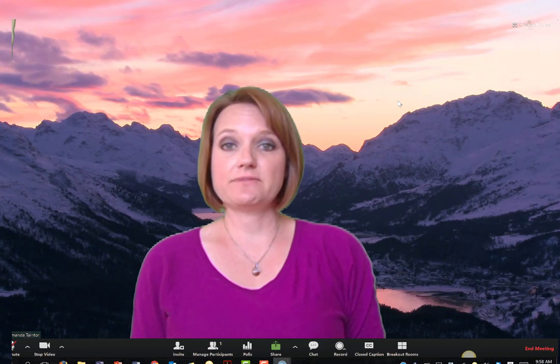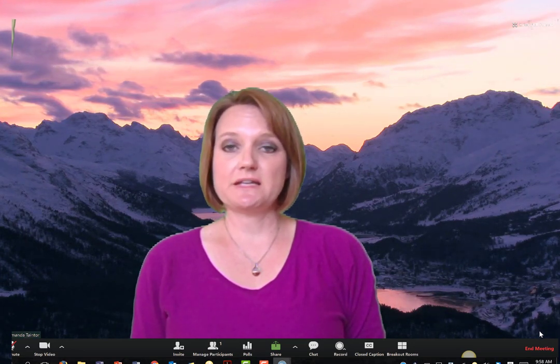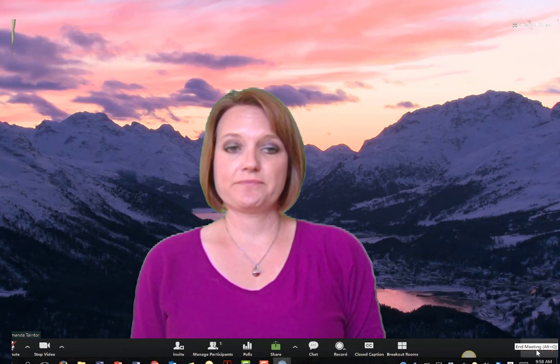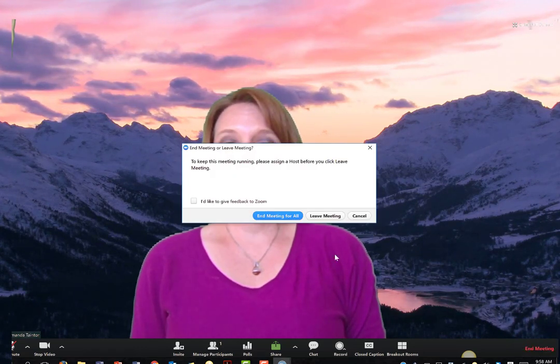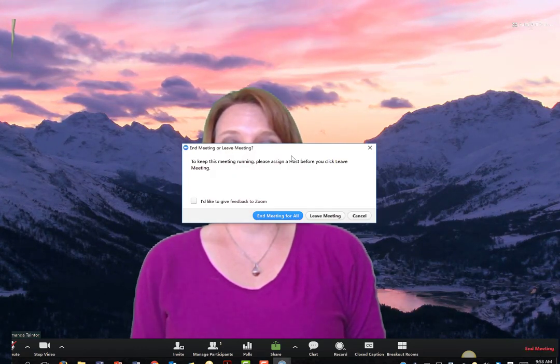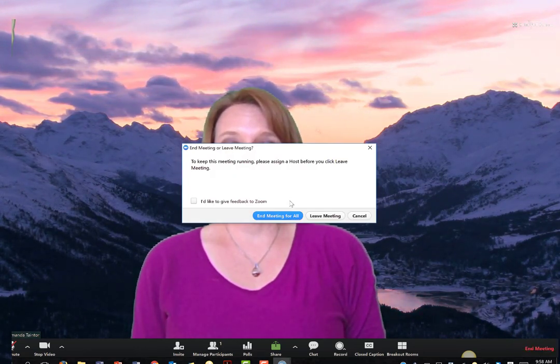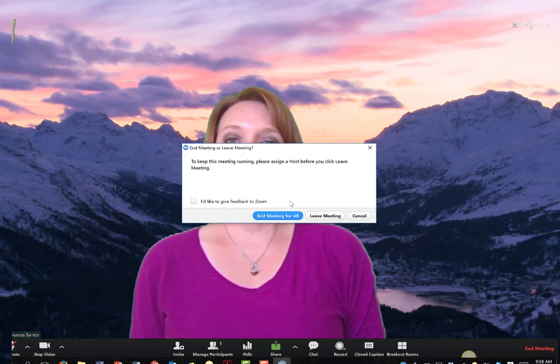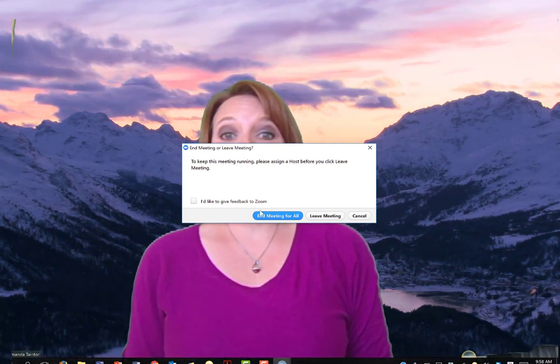Once you have that invitation copied to your clipboard, choose end meeting in the bottom right hand corner. Don't worry, this will not end the scheduled meeting in the future. It just ends the current session you've started.